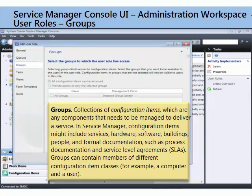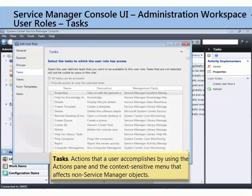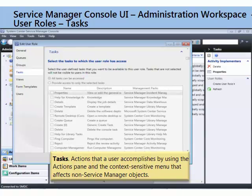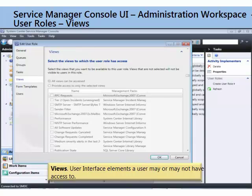That's what a user role does. Queues are for work items and groups are for configuration items. So, just these servers, just these computers in this region. You can assign a user role and get fine-grained access to specific work items or specific configuration items through these configuration panels. Then, we have tasks — things they can go do. These are the things that show up in the right-hand panels when you're in the console. Can you do this task? Can you ping a computer? Can you reject a review activity? You can, if you're granted the right in your user role.